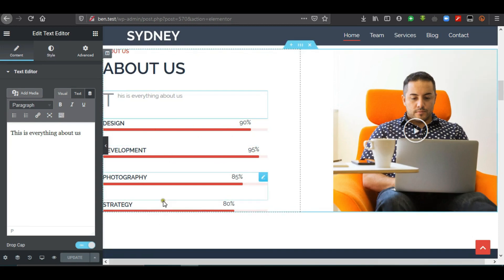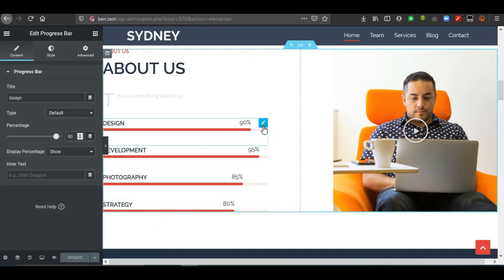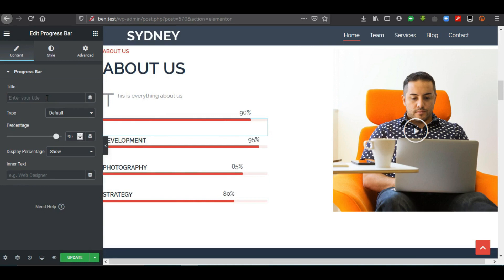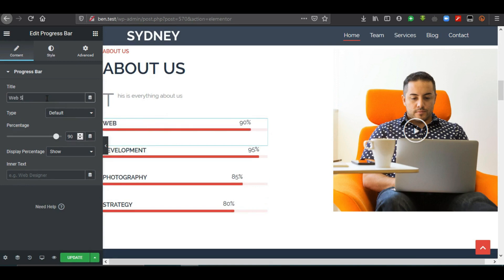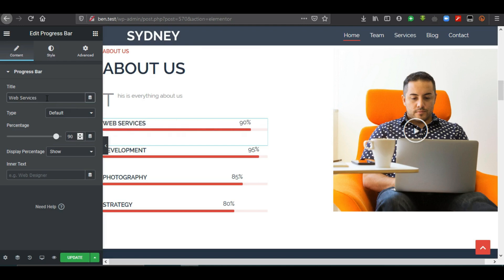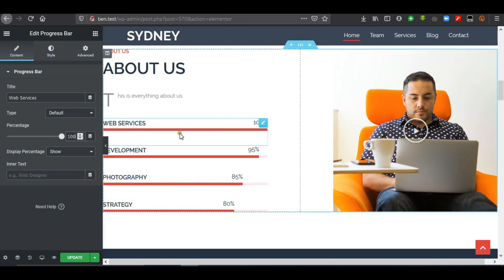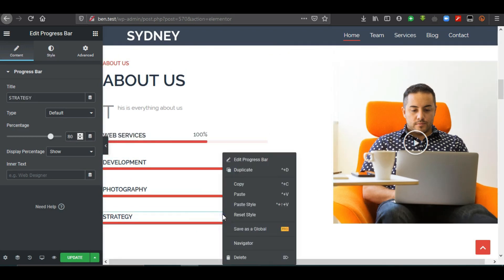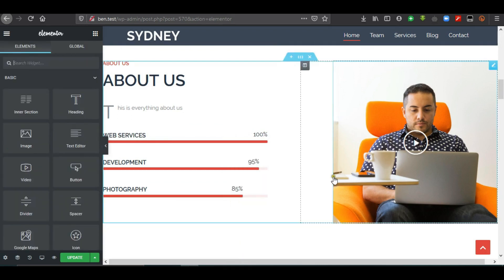There are various categories — Design, Development, Photography, and Strategy — which can be edited to show the skills of the company. For example, 'Design' could become 'Web Services.' You can set percentage values, such as 100%. If you want to delete a section, just right-click on it and click Delete.